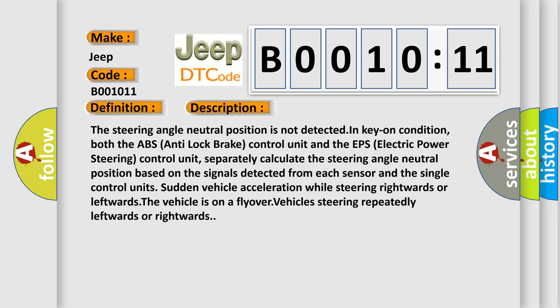Both the ABS anti-lock brake control unit and the EPS electric power steering control unit separately calculate the steering angle neutral position based on the signals detected from each sensor and the vehicle's sudden acceleration while steering rightwards or leftwards. The vehicle is on a flyover, steering repeatedly leftwards or rightwards.